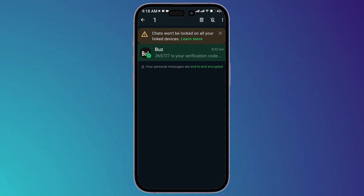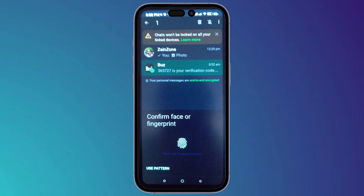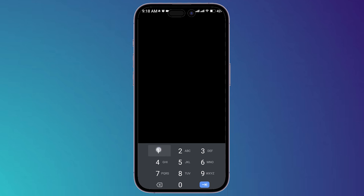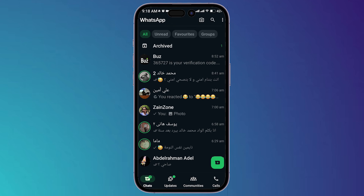When you want to unlock the chat, hold the chat, click on the three dots, then click on Unlock Chat. You can use either the fingerprint or the PIN. Click on Use PIN, enter the PIN, then click Confirm. That's how you use the PIN to lock the chat.